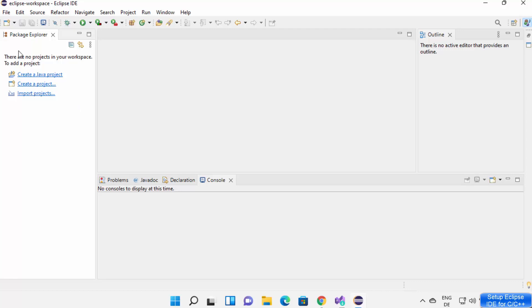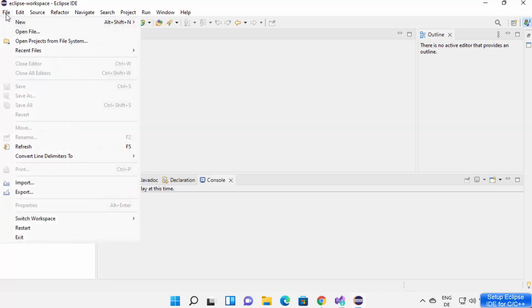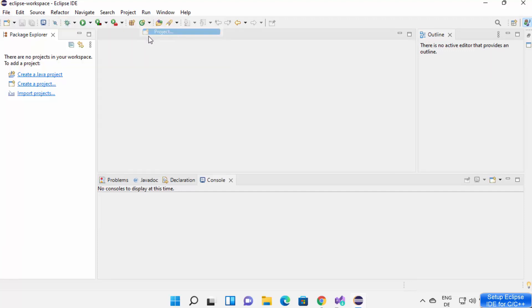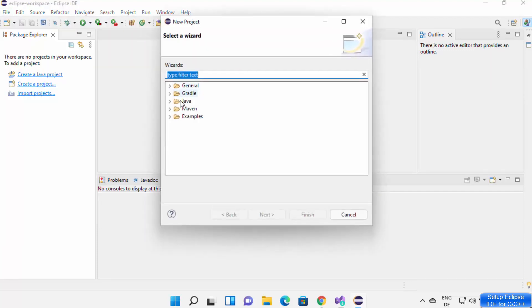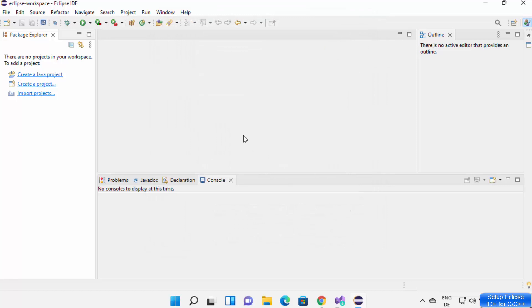When I create a new project — clicking on New and then Project — I don't see any C and C++ project option here. So let's see how we can add C and C++ support.